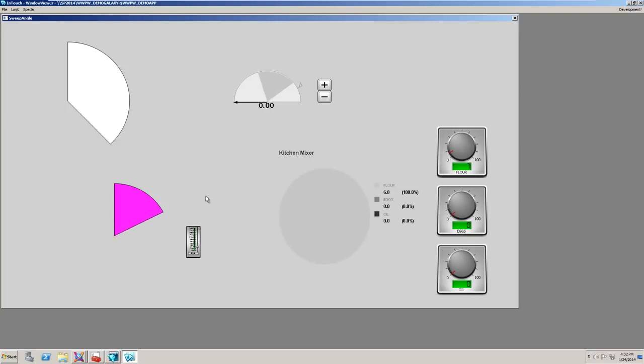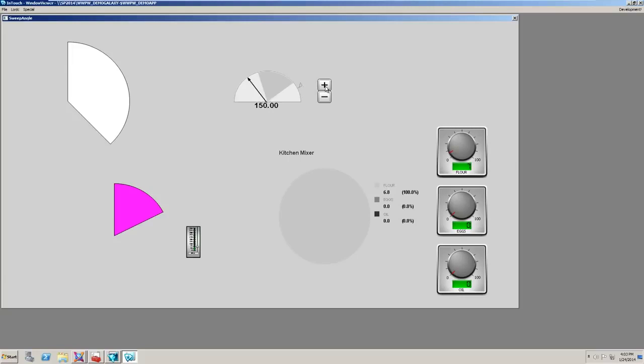One of the reasons the sweep angle became available in the 2014 release was again building the situational awareness library. Here's an example of an RPM meter from the situational awareness library. As with many of the situational awareness graphics, there are options that can be turned on and off. Here I've added an optimal range and a high alarm limit. The sweep angle animation is used so that the cursor follows along the edge of the arc. This could be tied to your process value.